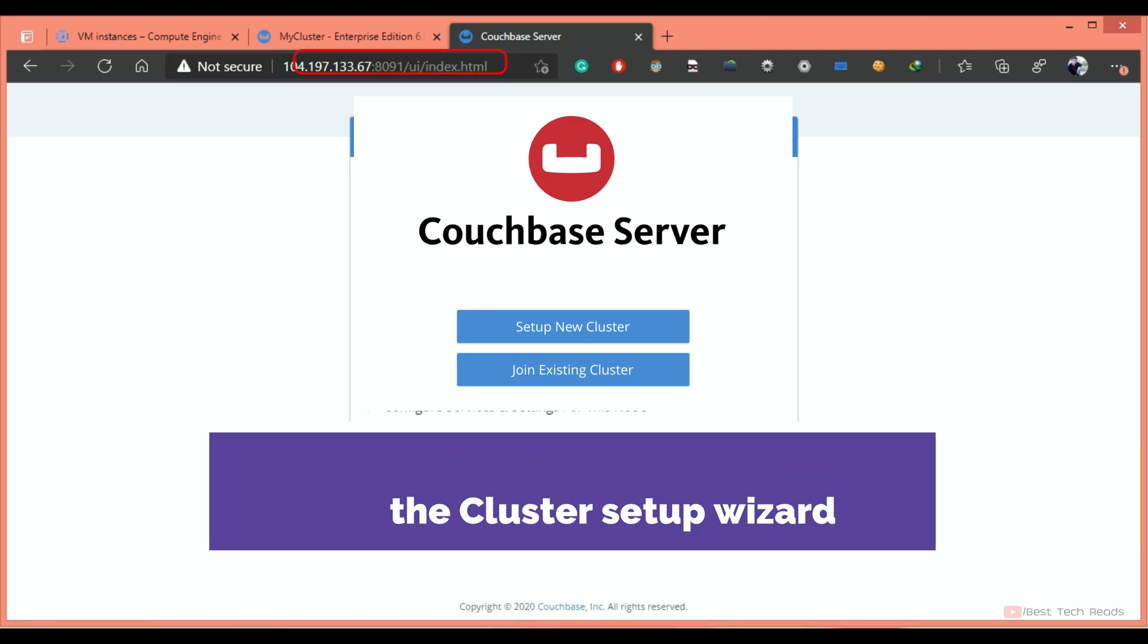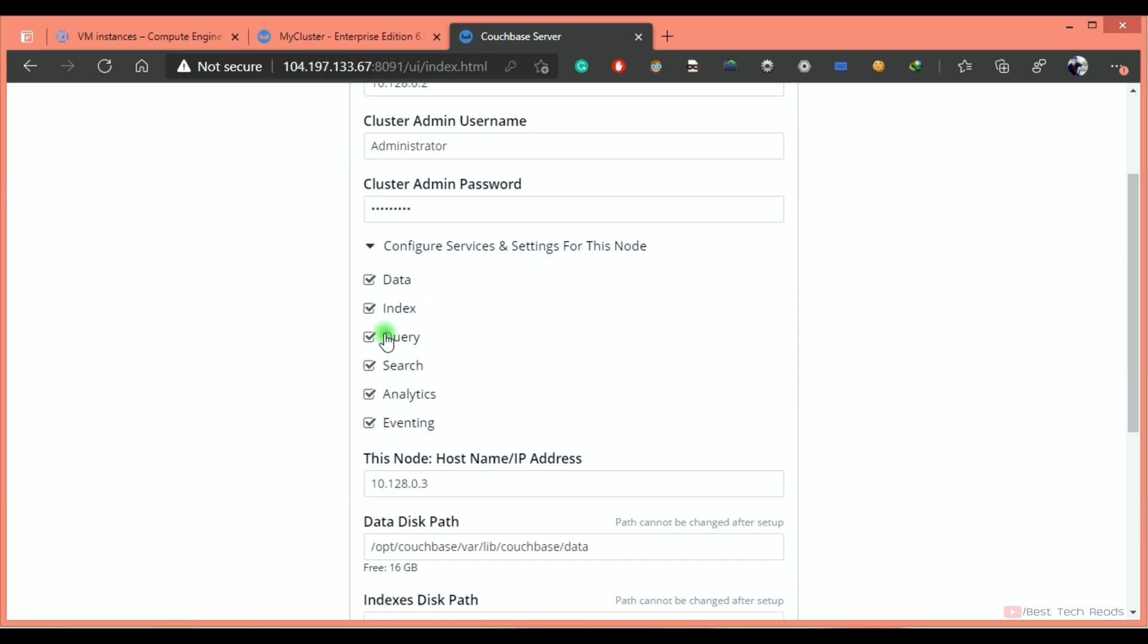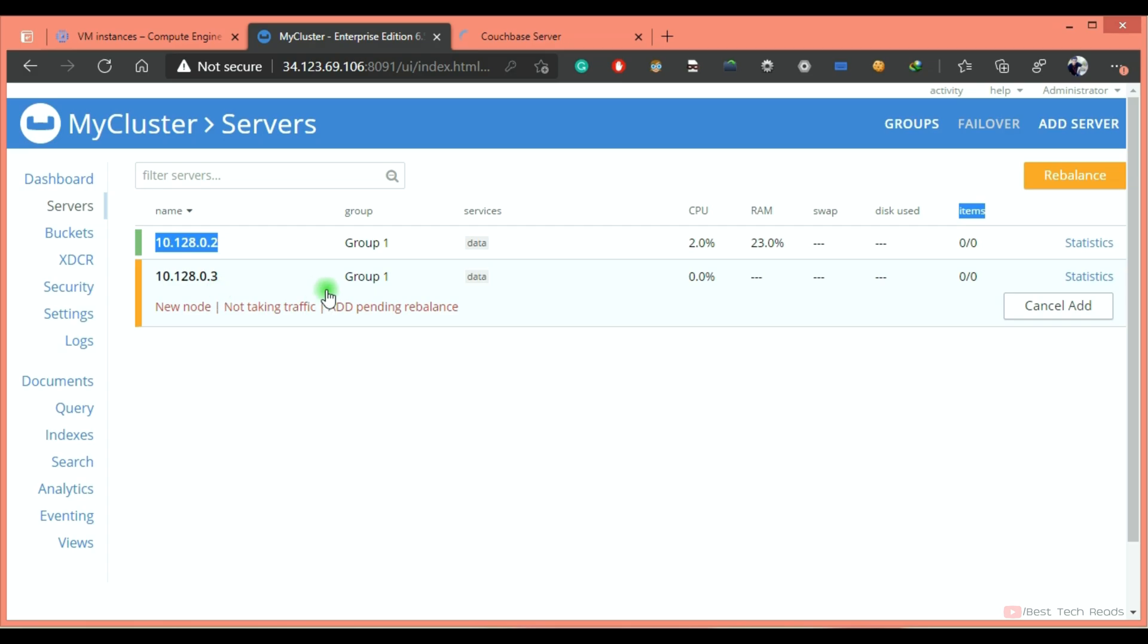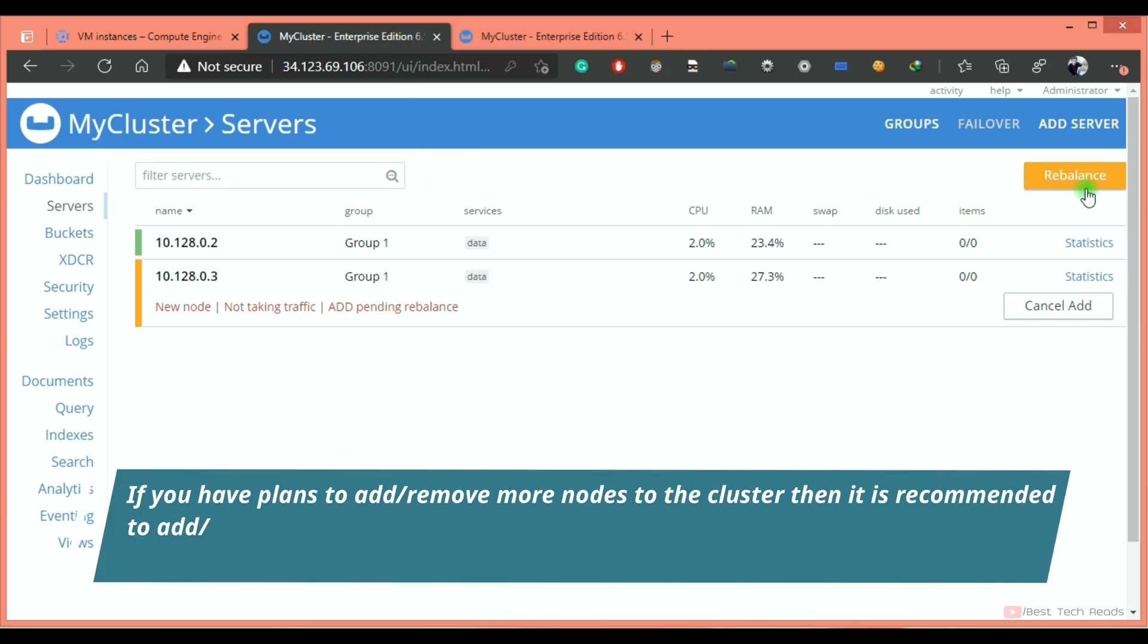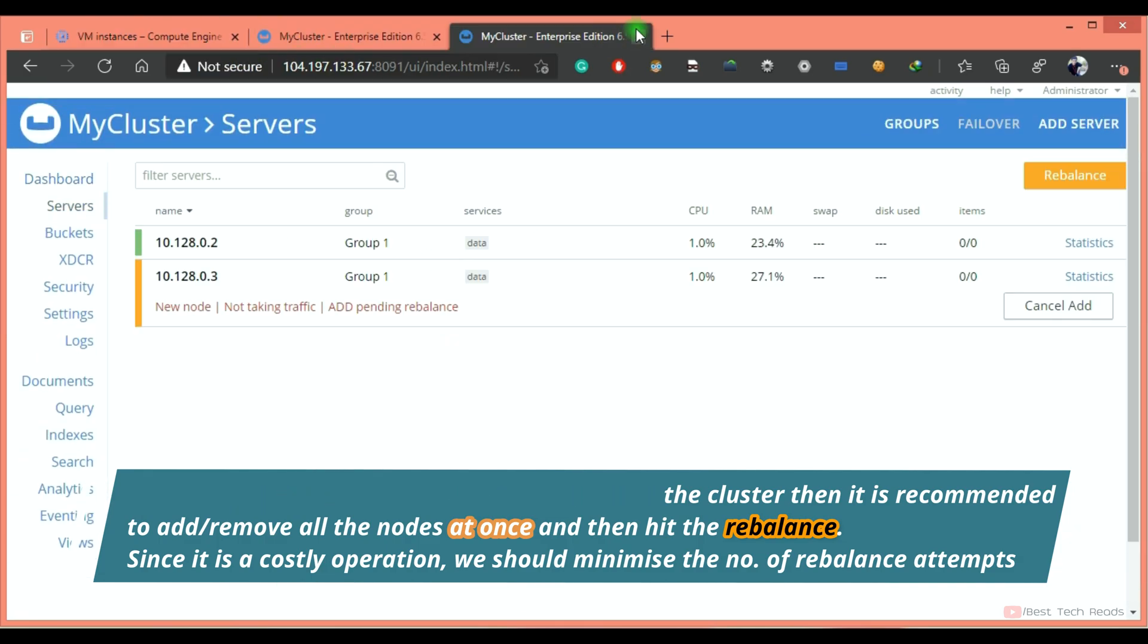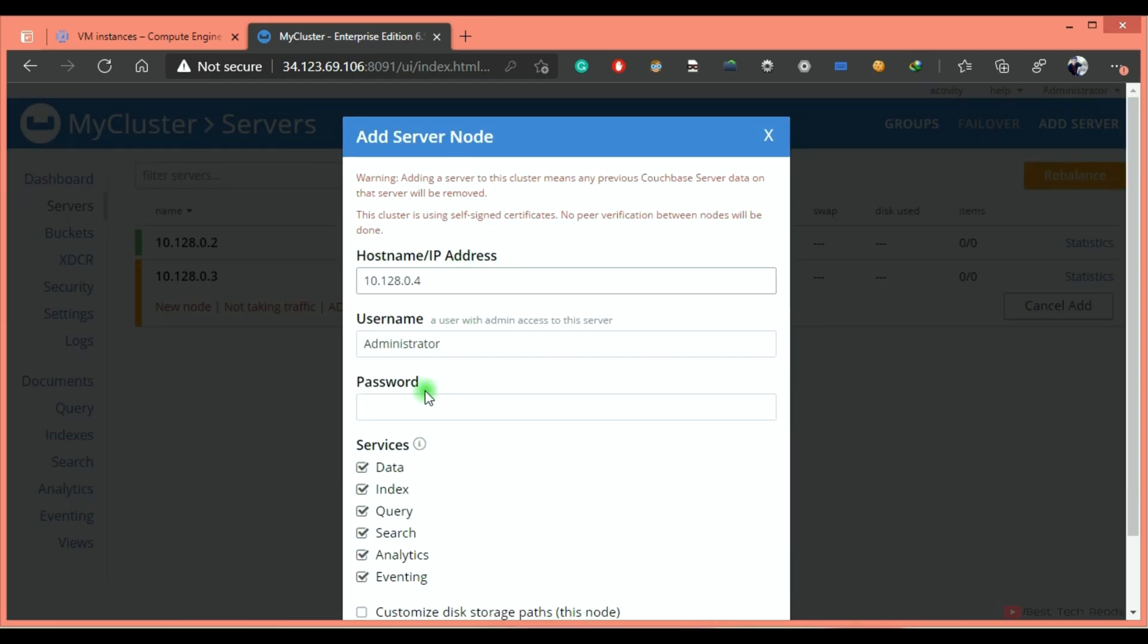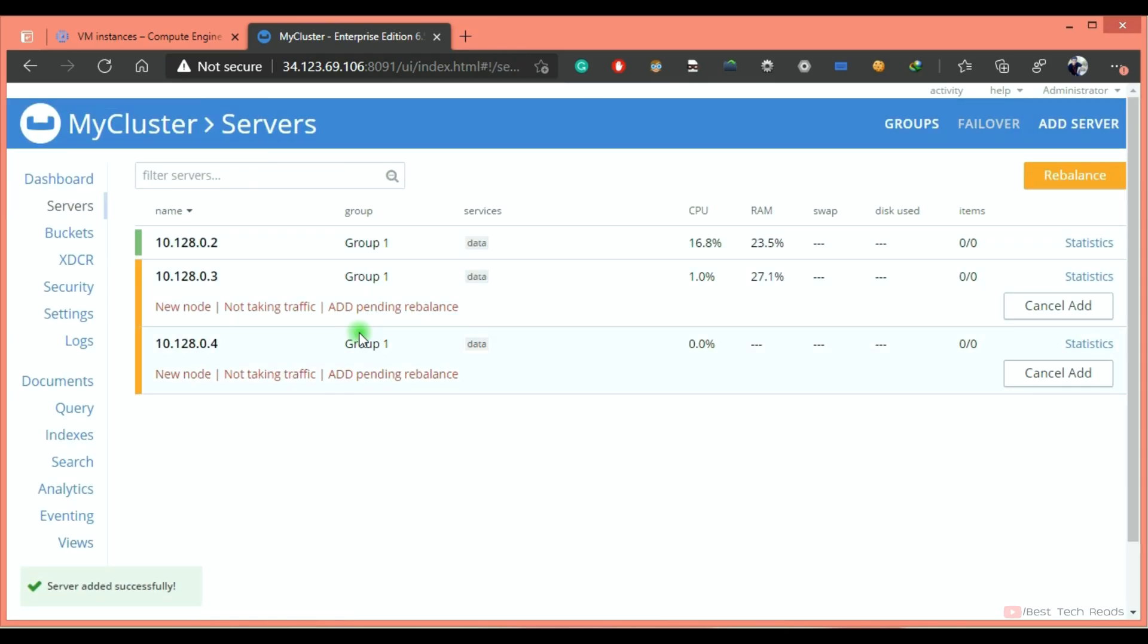Let me add second data service node. I'll copy the external IP. For now, I will join from here. As you see, the node is added to the cluster, but it is showing pending rebalance, which means it is not actually serving the user's requests. Until the rebalance is complete, it will not serve user requests. If you have plans to add a few more nodes, don't do the rebalance, because rebalance is a costly operation in terms of CPU and RAM. Add or remove all the nodes and then rebalance. Let me go ahead and add one more data service node. Add server. It is added.